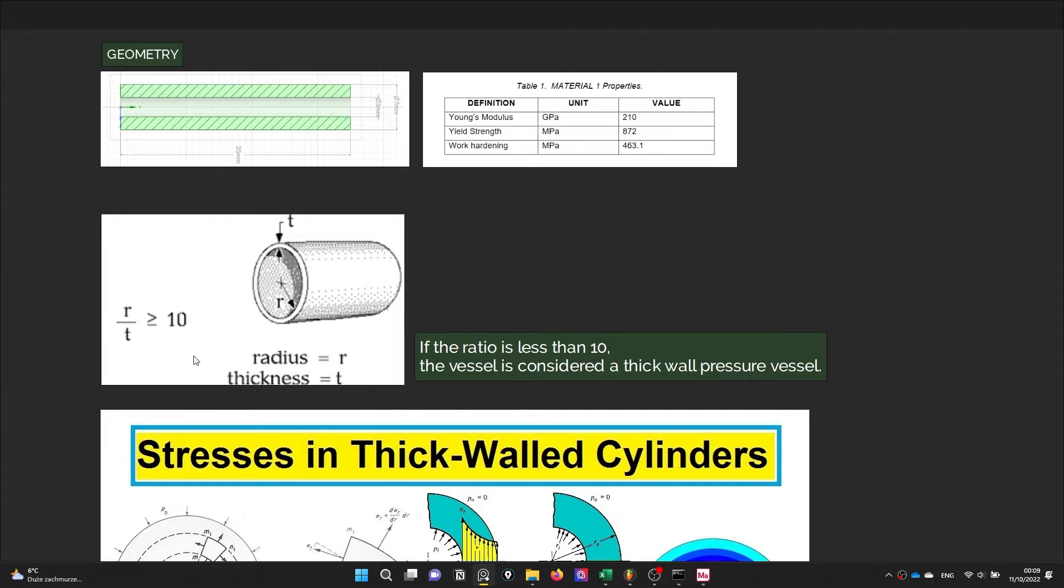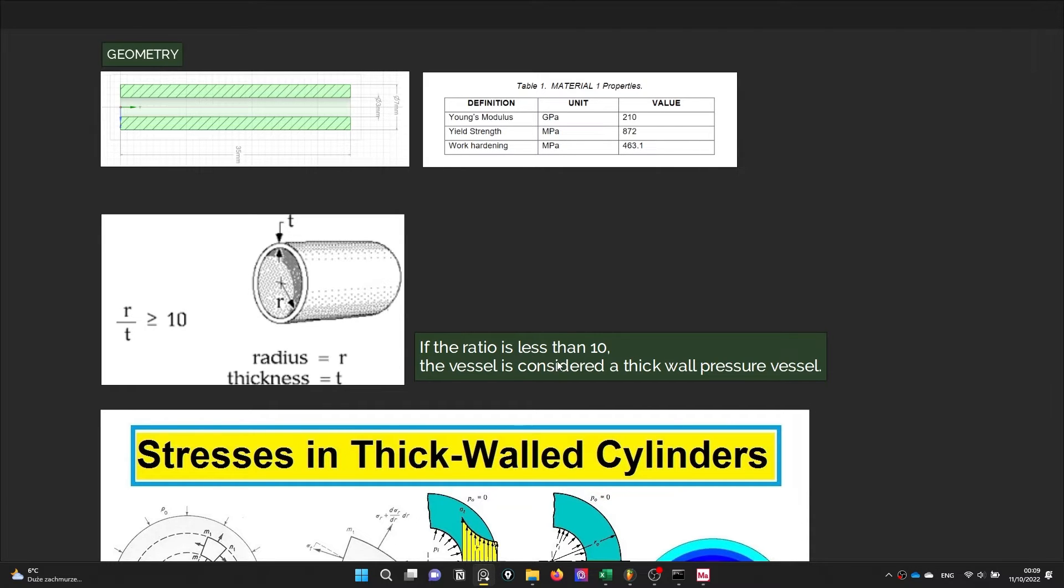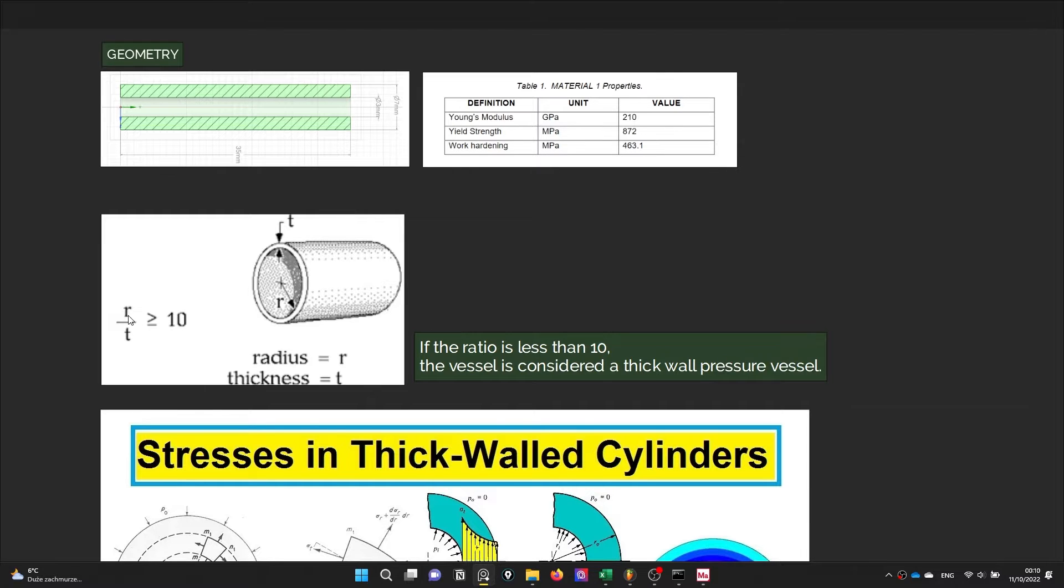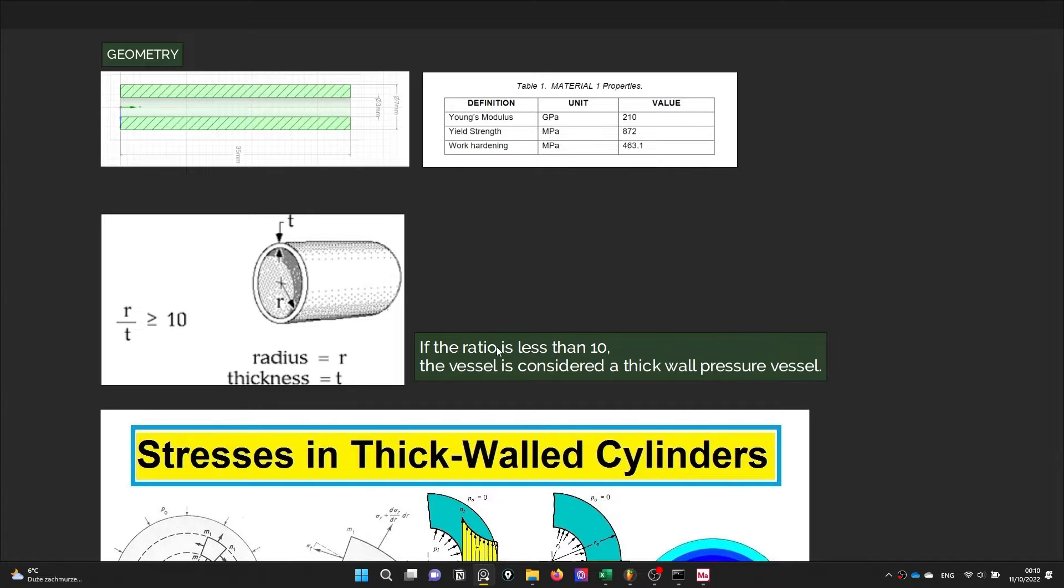This criteria is the radius and thickness ratio. If the ratio is less than 10, we can apply thick wall cylinder. What is this ratio? Radius over T should be less than 10, and if it is so we can apply thick wall cylinder approach.